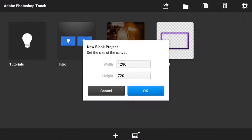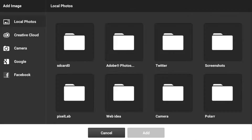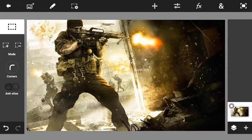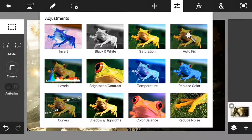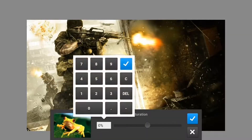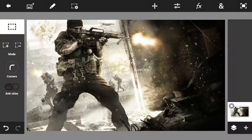First, you just need to go and make a canvas of 1280 by 720 and just go and download a photo of a gaming wallpaper that you want. After that, just go into saturation and just put it into negative 60 to make a black and white effect on it.